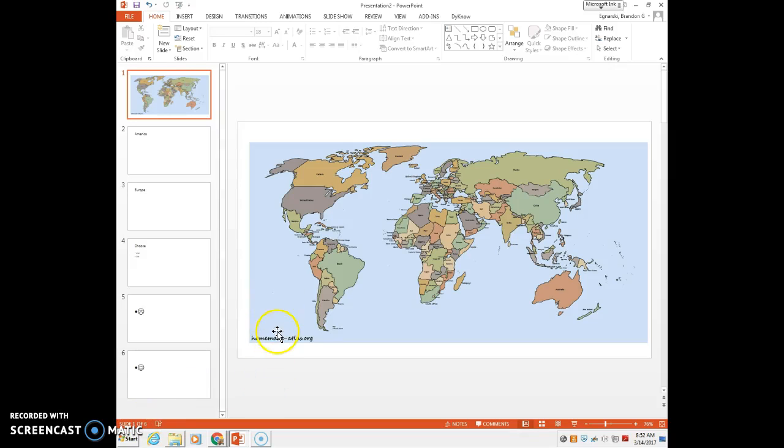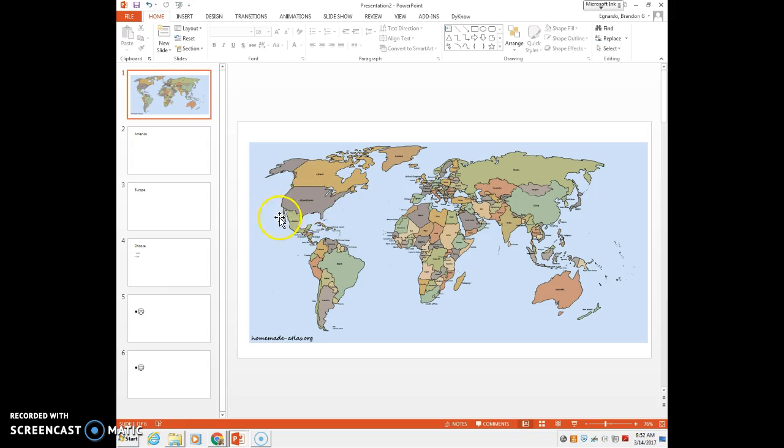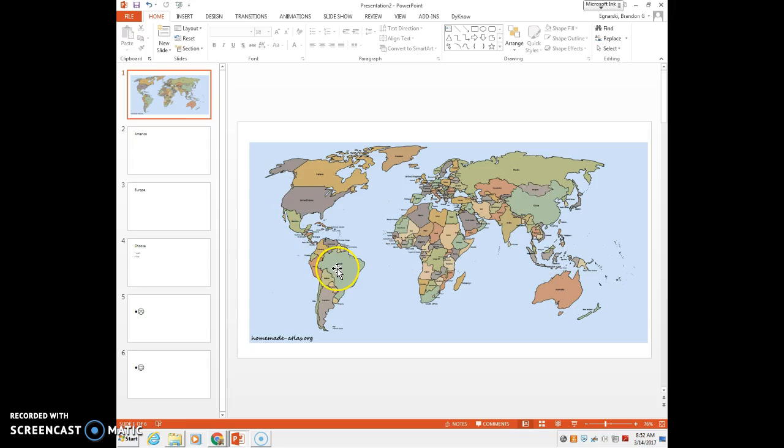Alright, so I'm going to show you how to create a transparent object over a picture to take you to another slide. Say if I want to choose what location I want to go on vacation to for my computer apps to create your adventure game, I can do that.